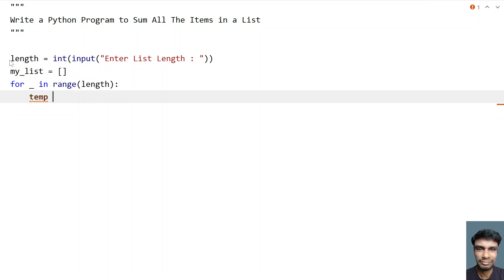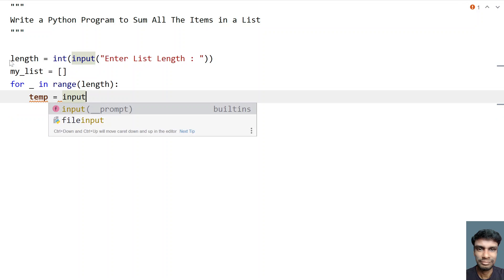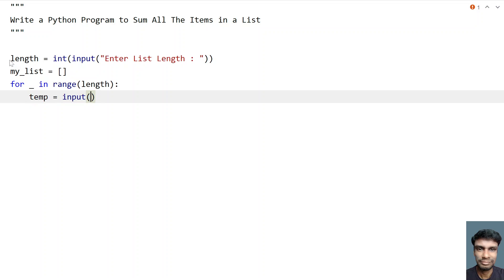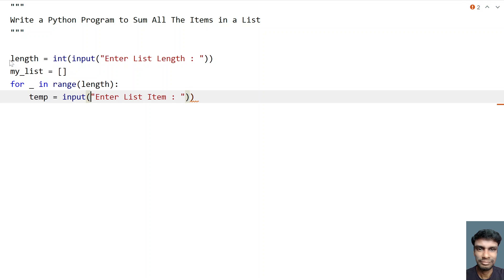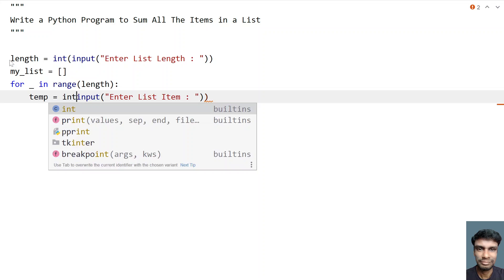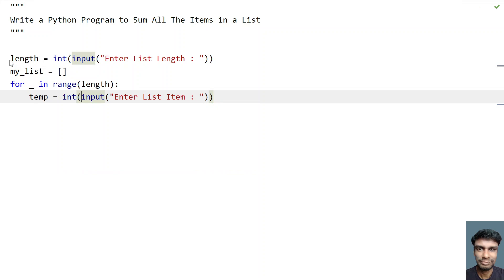Let's take temp and let's use input function and here let's ask the user to enter list item. And again convert this to integer. So here again, you can use a floating point. So for demo purpose, I'm using an integer. So assuming the list of integers.